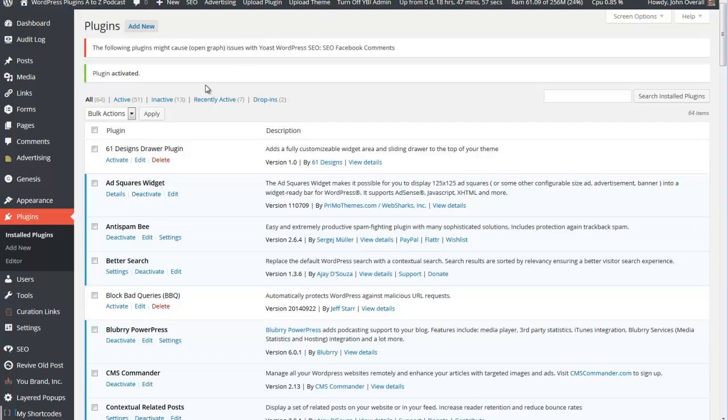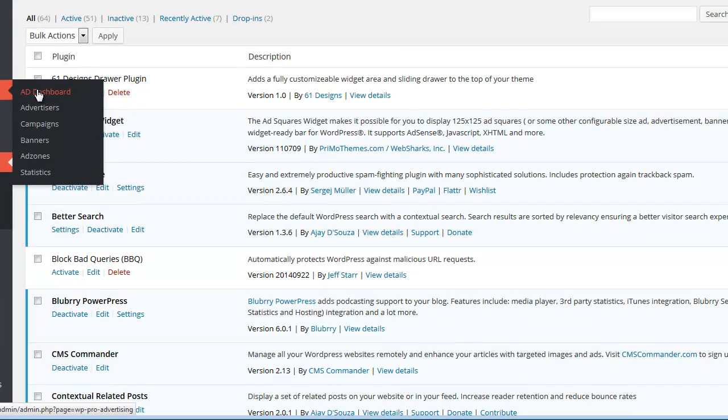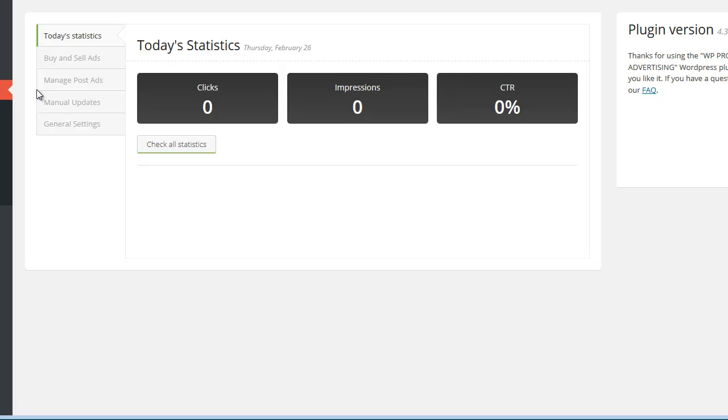Once those two things are active, you'll get a new menu in your admin sidebar for advertising. Click on that, go to the dashboard, and once you get to the dashboard, it'll show you the basic setup of the site - your statistics, the buy and sell ads, manage posted ads, manual updates, general settings for it.